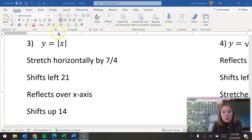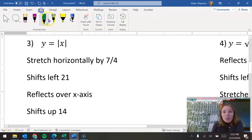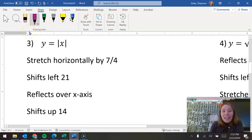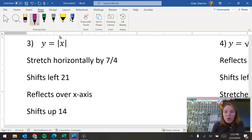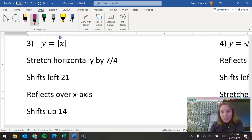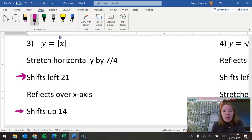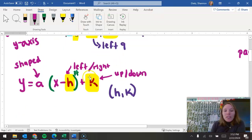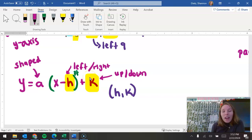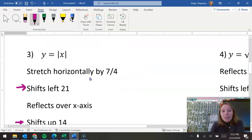Let's continue with what we were doing, but now we're going to work backwards. You're going to be taking this original parent function and we're going to do all four of these things to it. Let's start with the easy stuff — we're going to talk about how your graph is shifting. The number that you have on the inside is going to shift that graph left and right.